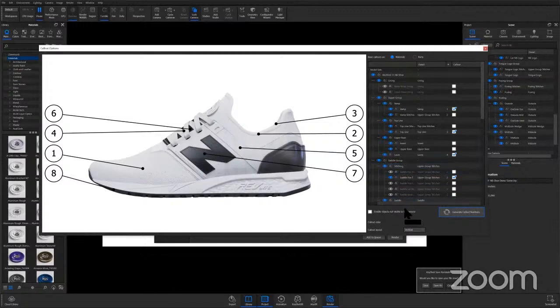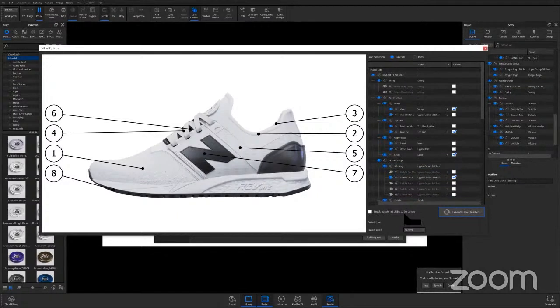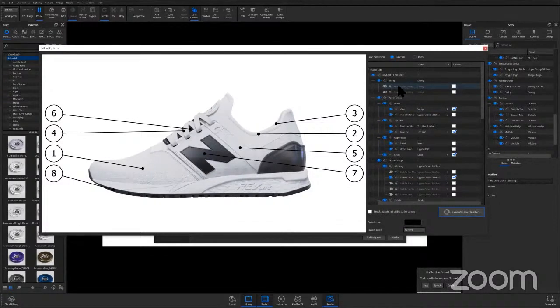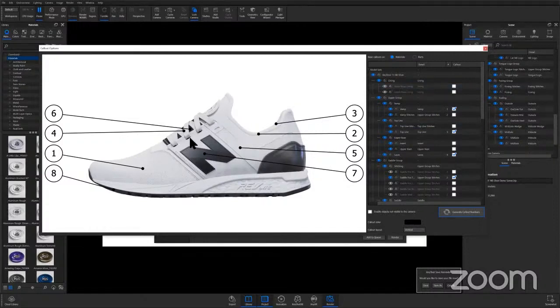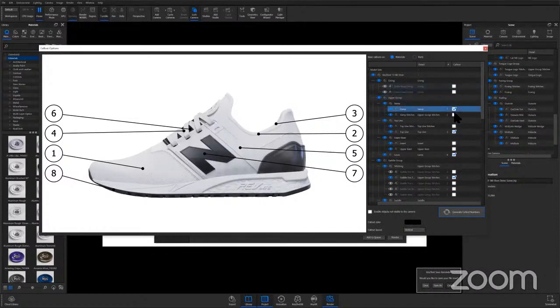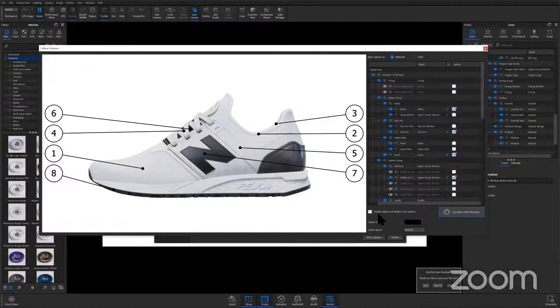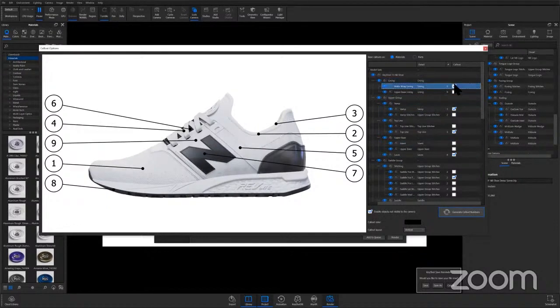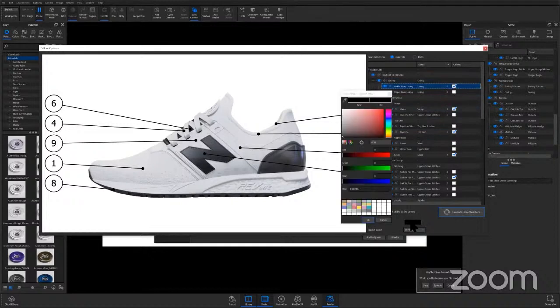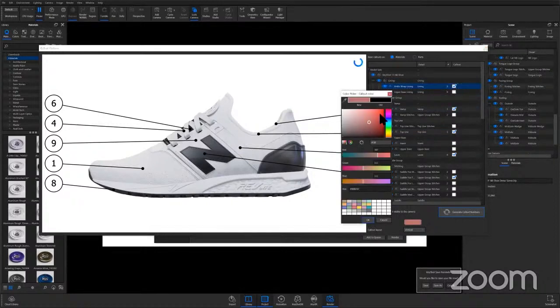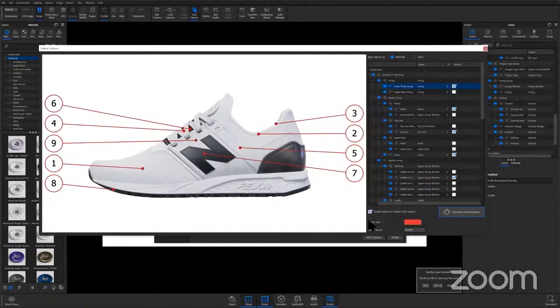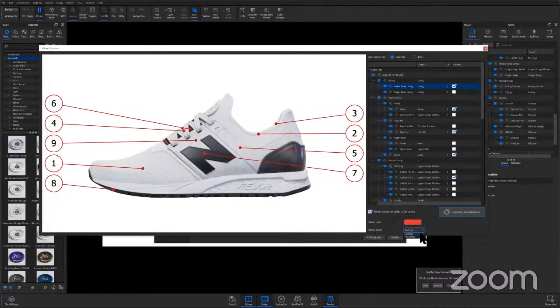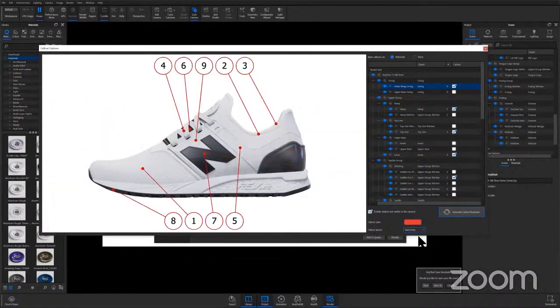Something else to point out here is that right now I have this setting unchecked. My material for my part, the lining, which is on the inside of the shoe is not visible to the camera right now, which is why it's grayed out and I can't select it. But in a situation where I might want to actually show that material, I can go ahead and check this and then check off lining and it will receive that call out. A couple other settings, we've got our call out color, so we can go and change that. And then we have the layout settings, either vertical or horizontal.